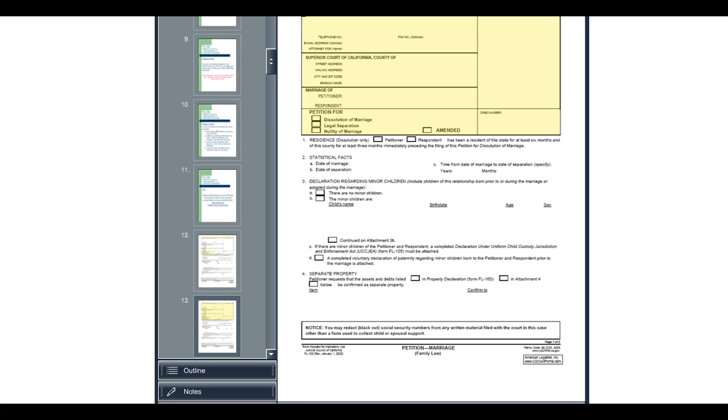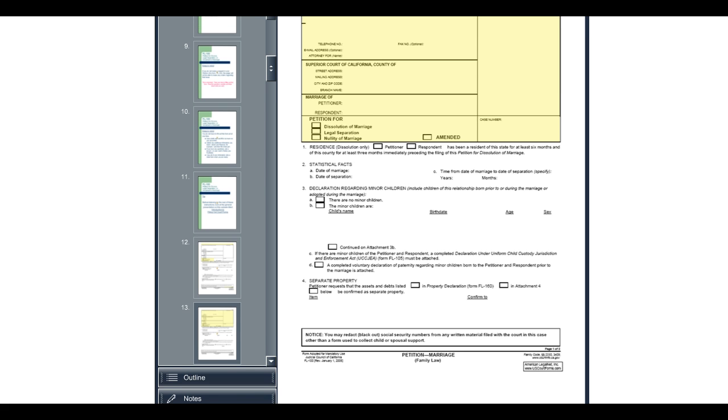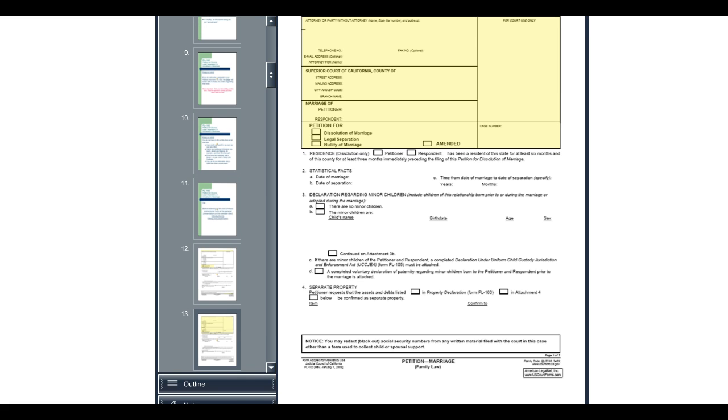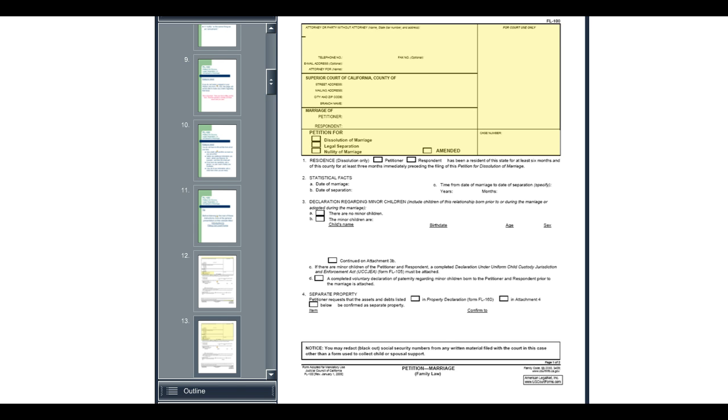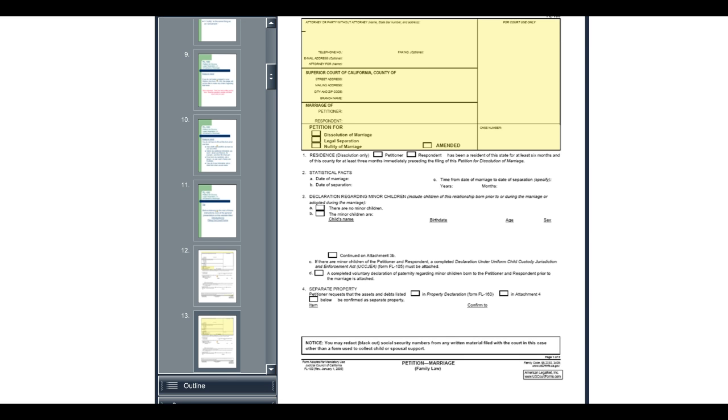Fill in the caption, which is the set of boxes in the top of the first page. Review the segment on filling out court forms to learn how to do this. Note that you will not have a case number until you file your petition with the court. At that time, the clerk will give you a case number and stamp it on all the papers you filed that day.